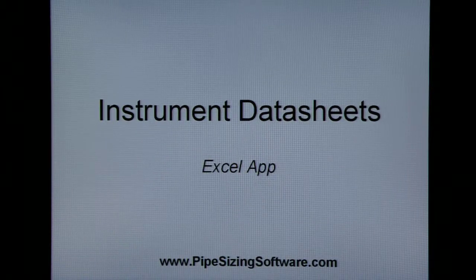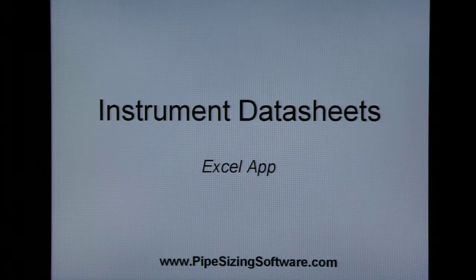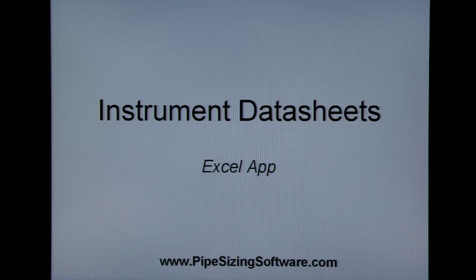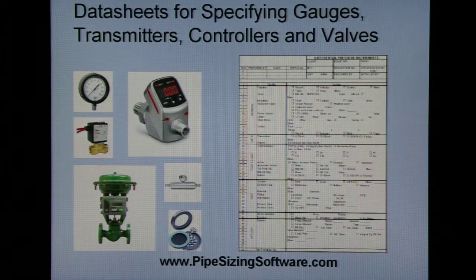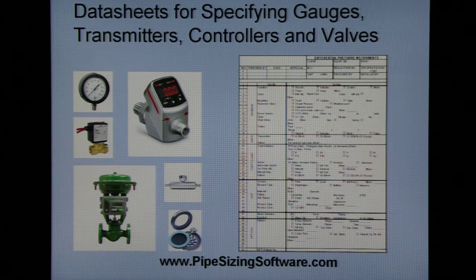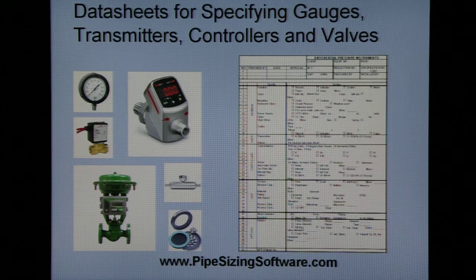Our Instrument Data Sheet app is a collection of specification forms used to define process and mechanical requirements for a variety of instruments.